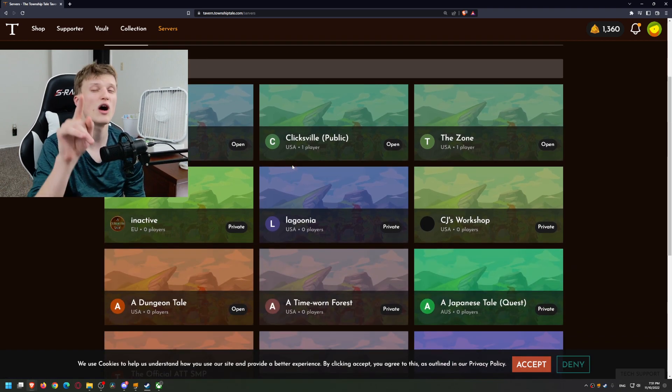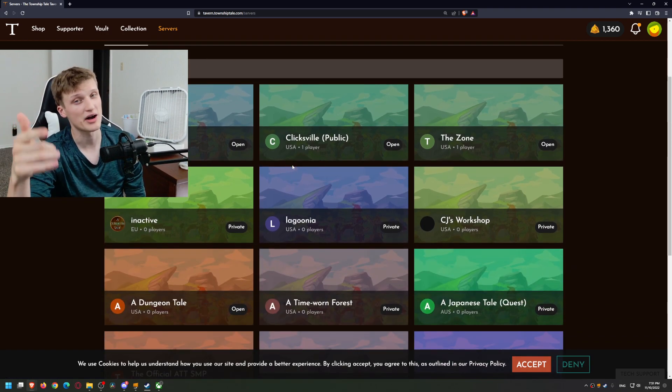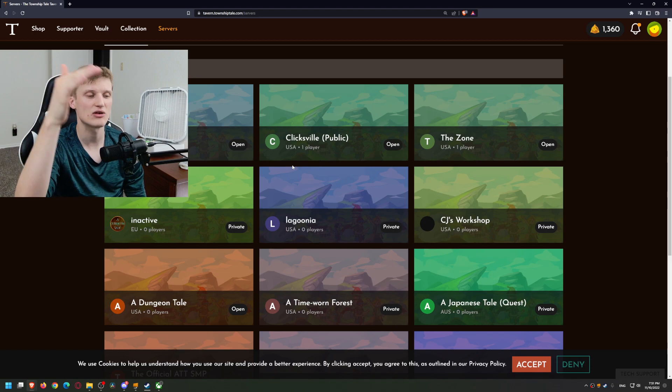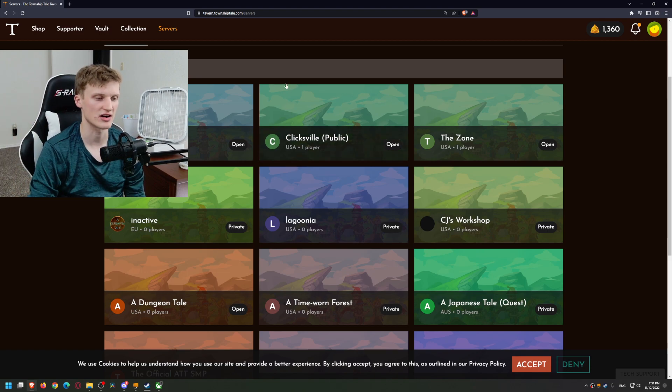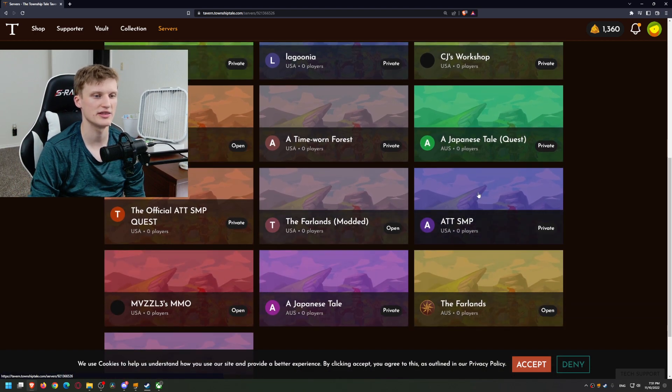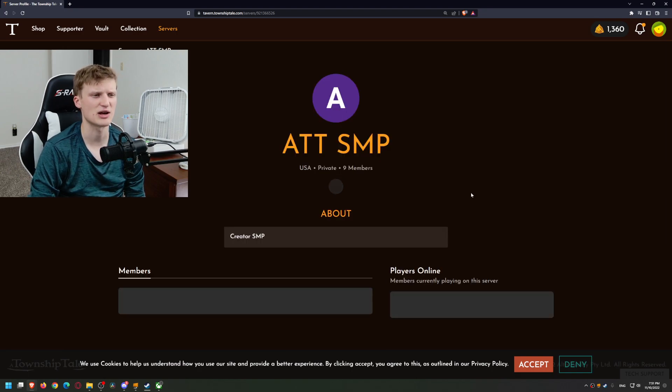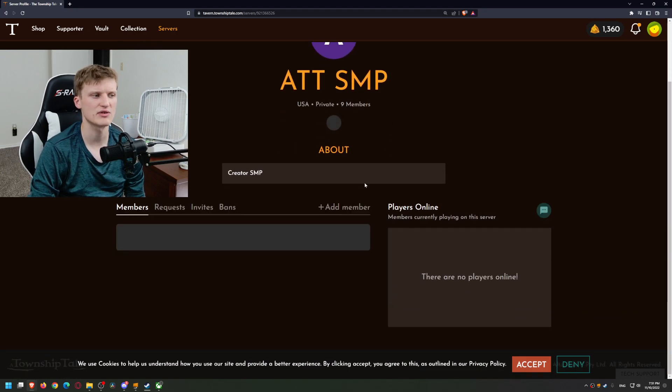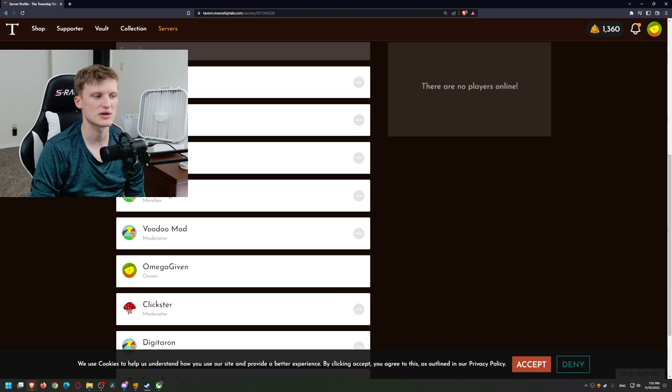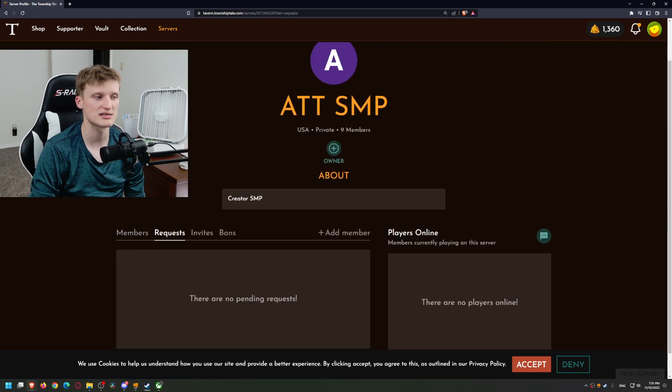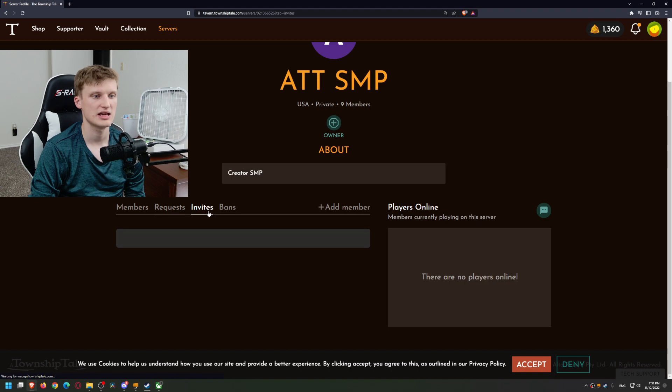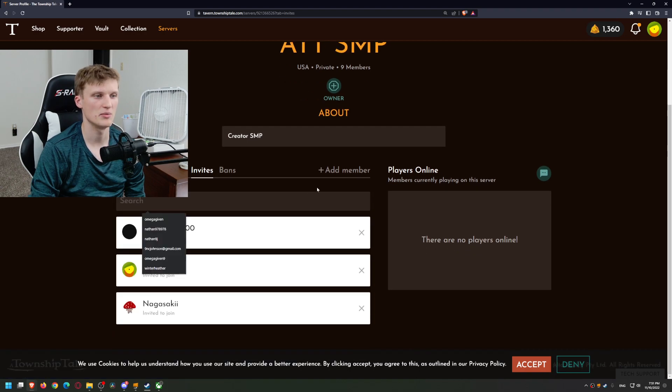So for example, we go to the ATT SMP - this is actually my Quest server I believe. What we can do is we can go to requests, there's no pending requests, then invites, and we can add a member. And then what you can do is add Voodoo Bot if you want to.